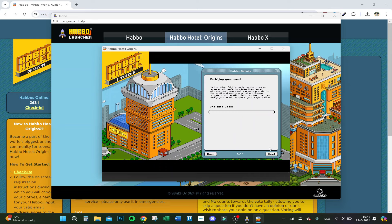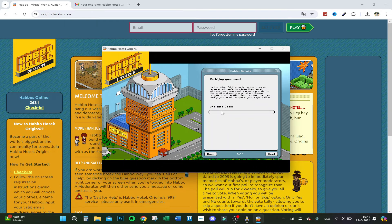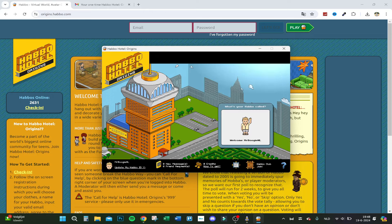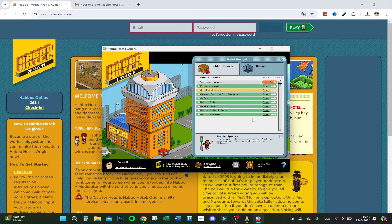Let's click on Next. Now we have to verify my email, so let's do that fast. I filled in the code and let's verify. Congratulations, you are a Habbo! And that's how you sign up into Habbo Hotel Origins. Thank you for watching.